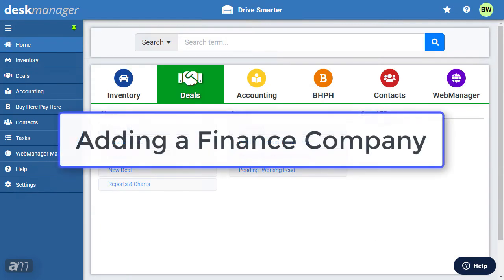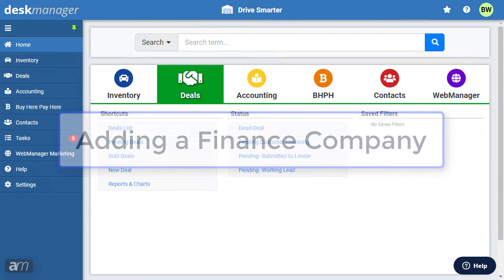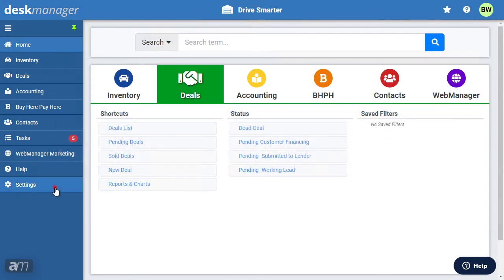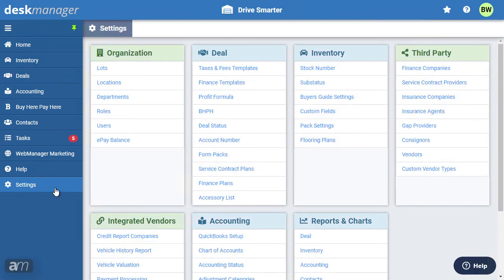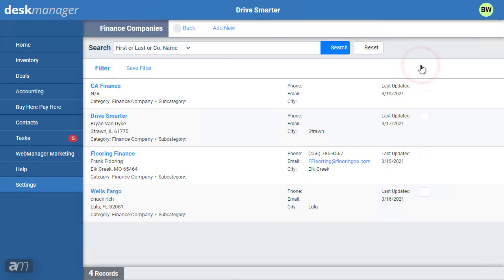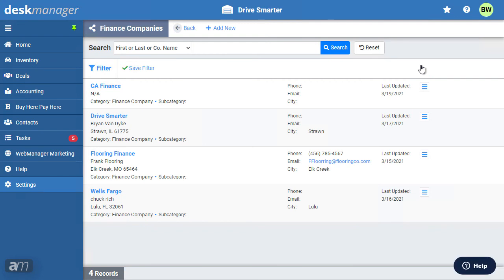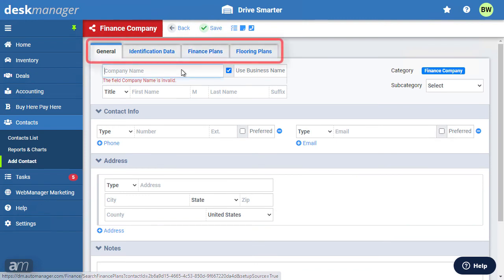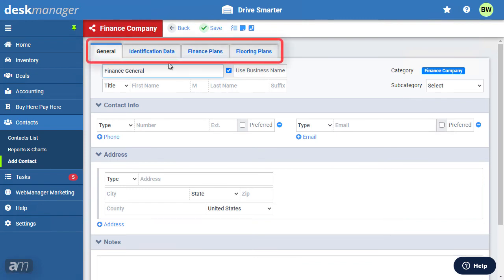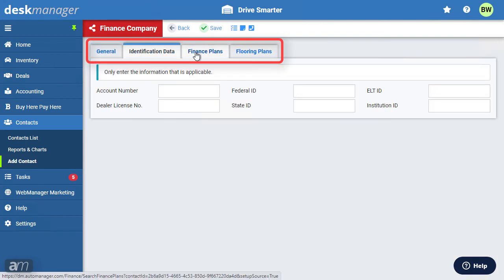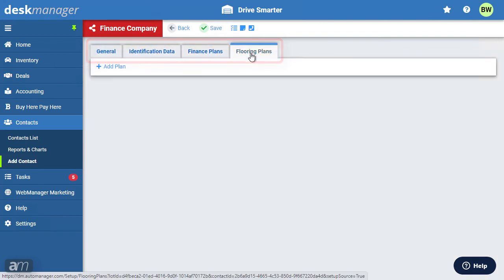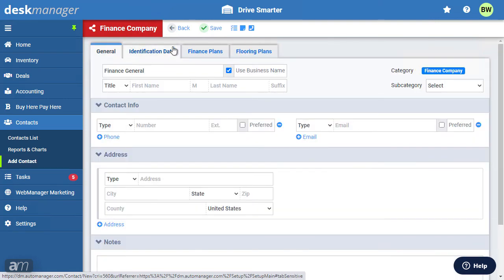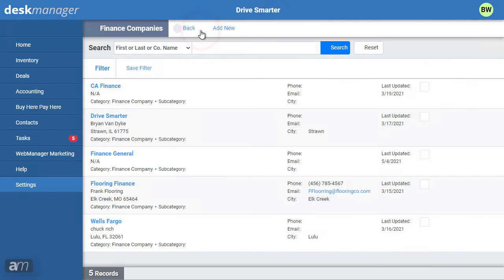Next, we will go over adding a finance company to DeskManager Online. First, click Settings. Underneath the Third-Party category, click Finance Companies. This will take you to the Finance Company Settings page. Click Add New. When adding a finance company, note the four tabs: General, Identification Data, Finance Plans, and Flooring Plans. These four tabs contain all the information for the finance company. Click Save to finish adding the new finance company.